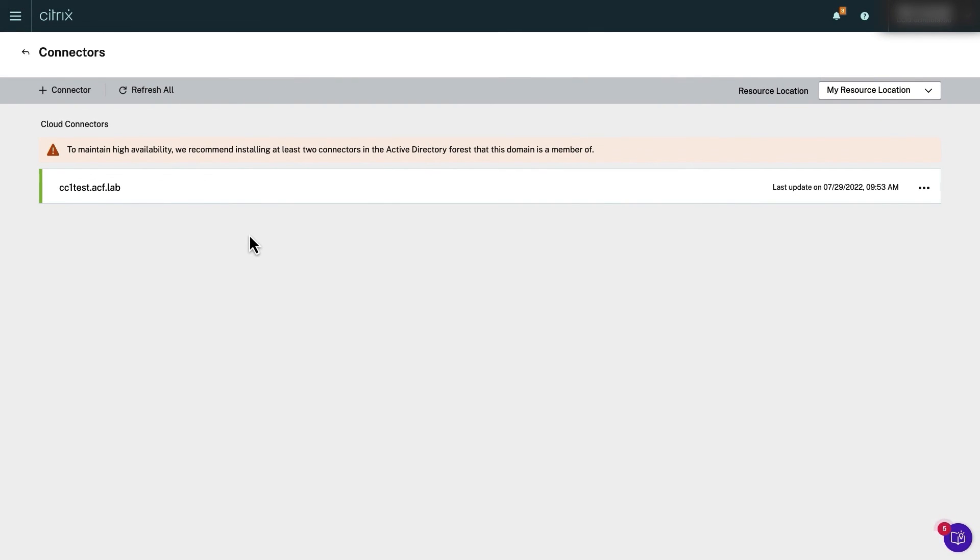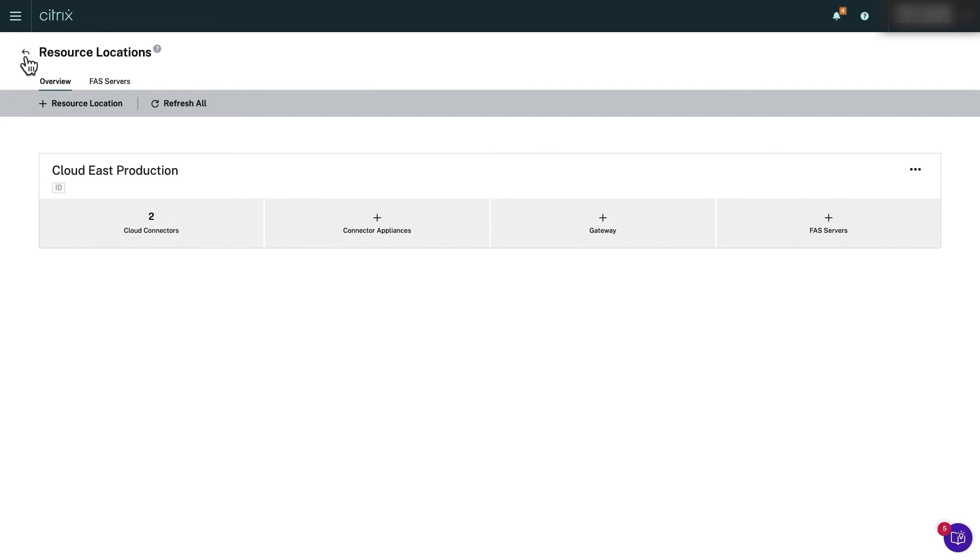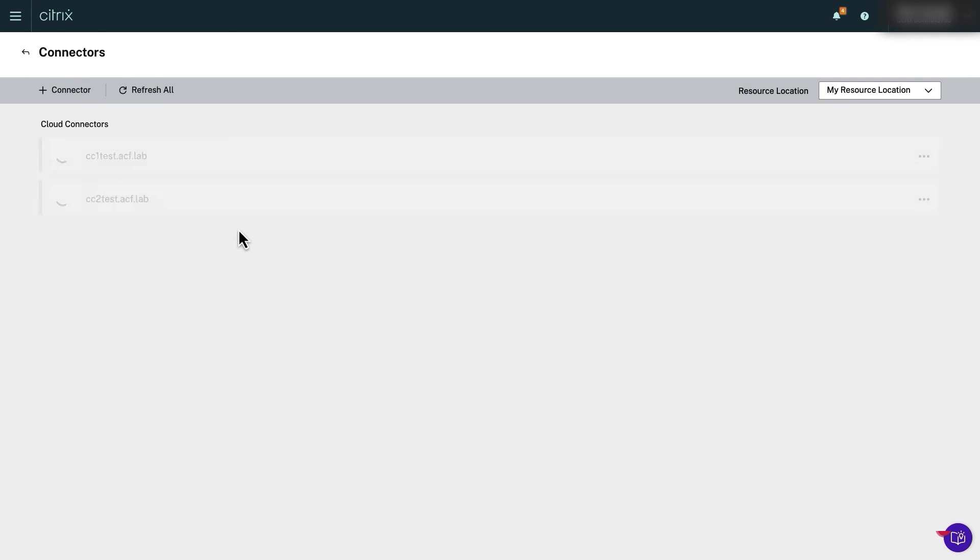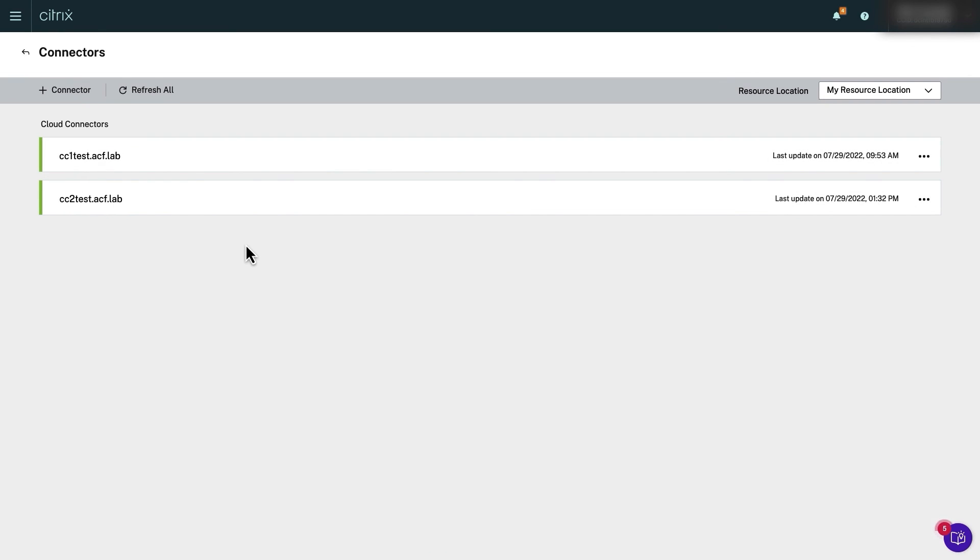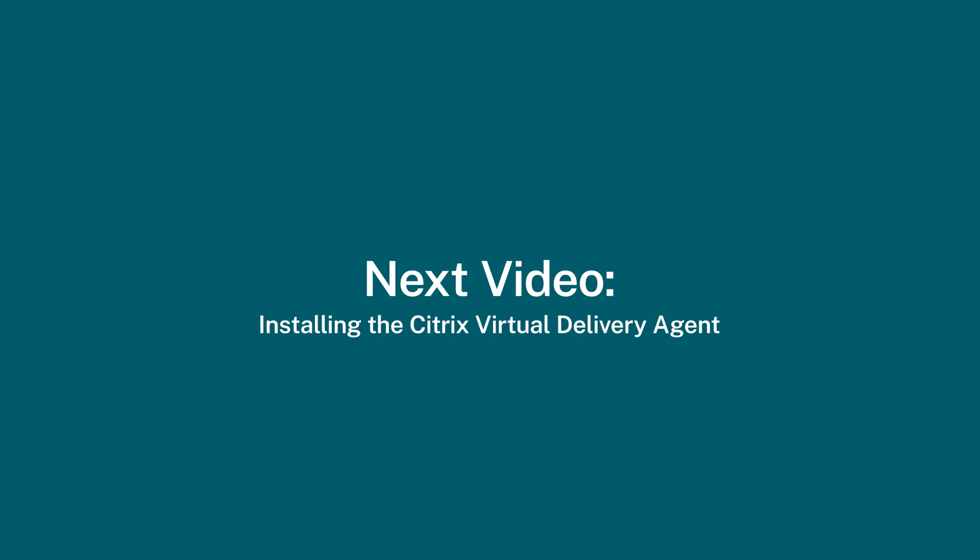After the installation succeeds, go back to the resource locations page in Citrix cloud and ensure that two cloud connectors are shown. Nice job, you just created two cloud connectors for your resource location. This concludes step one of setting up Citrix DaaS within Citrix cloud. In the next step we will install the Citrix virtual delivery agent.